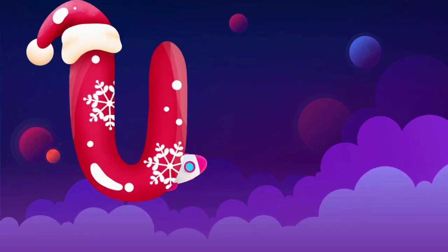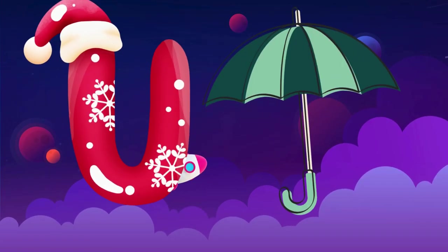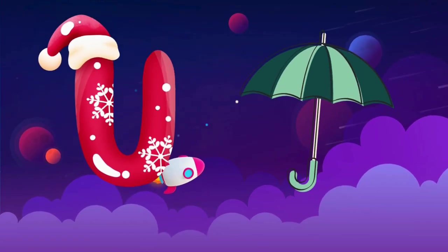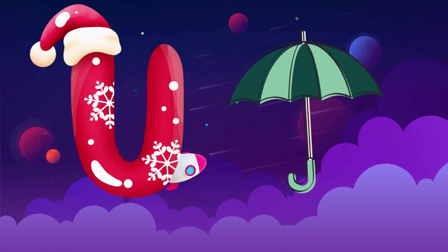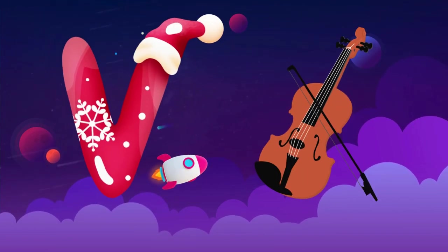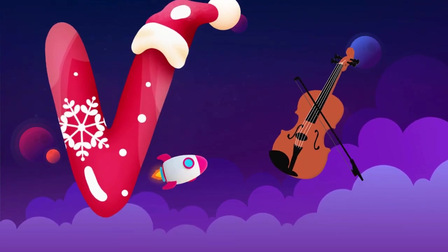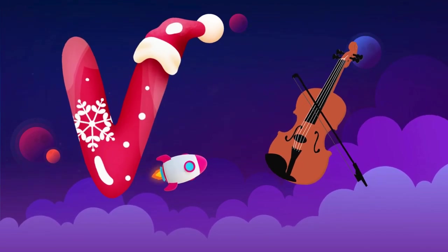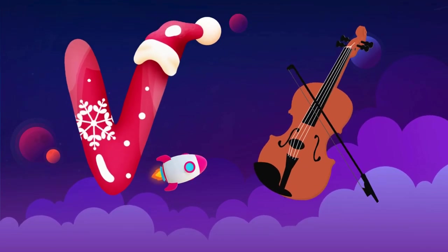U is for umbrella, u-u-u-umbrella. V is for violin, v-v-violin.